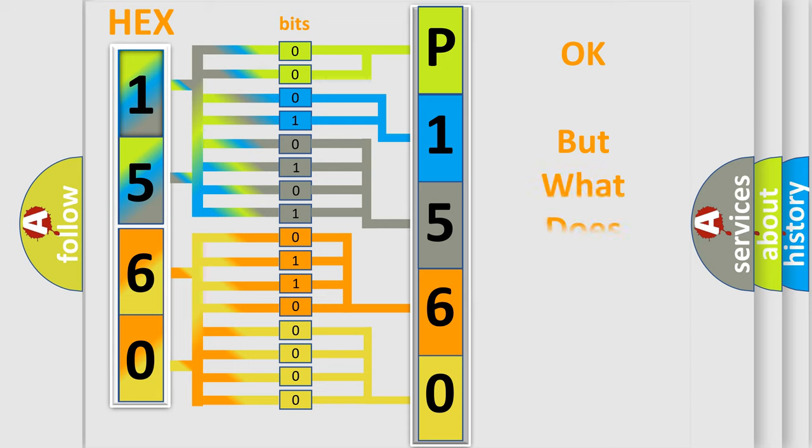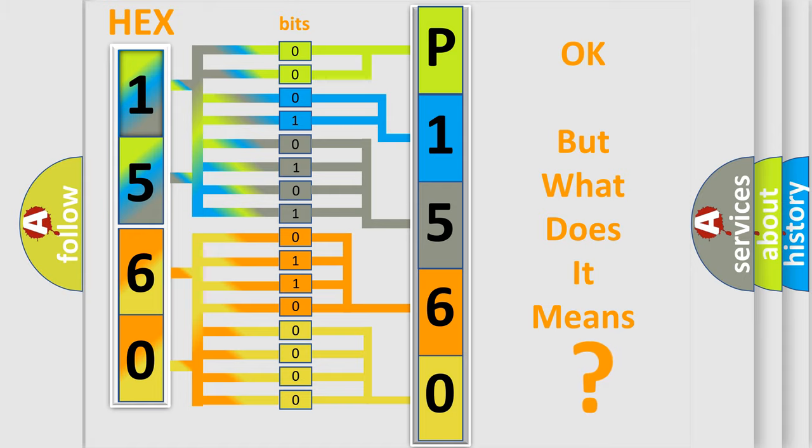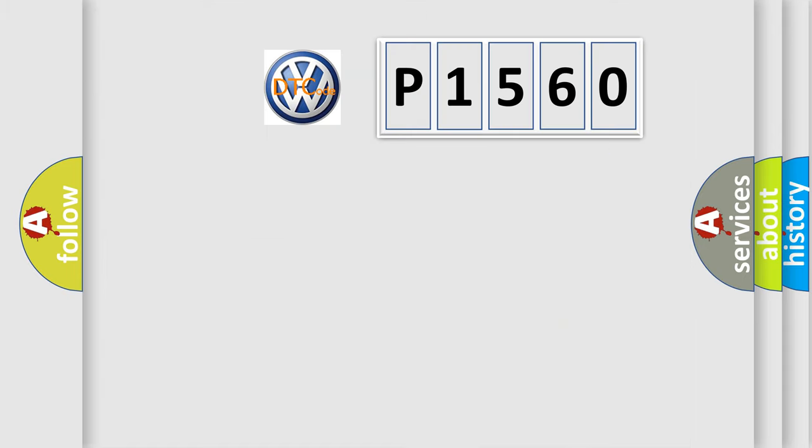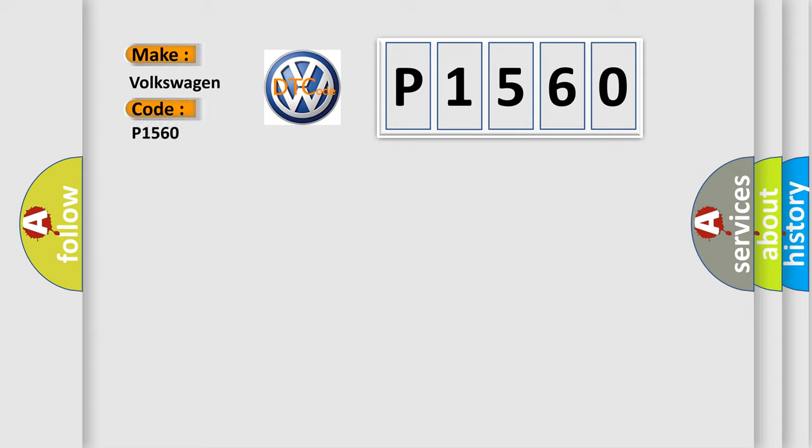The number itself does not make sense to us if we cannot assign information about what it actually expresses. So, what does the Diagnostic Trouble Code P1560 mean specifically for Volkswagen car manufacturers?